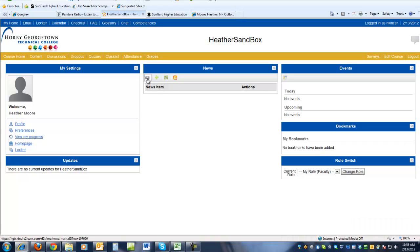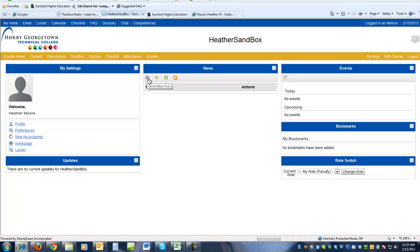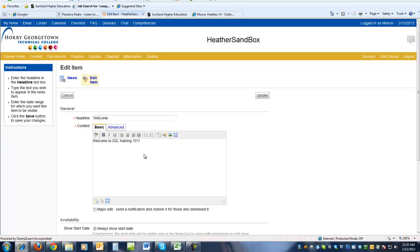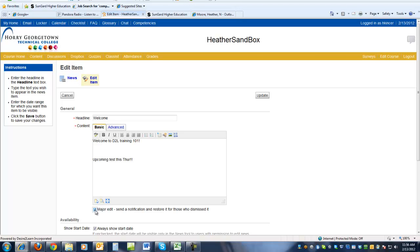For you as an instructor, if you want to go in and edit any of your news item tools, you can click on the newspaper icon here. Click on the pencil to edit. Upcoming test. Notice there is a major edit checkbox here, so if you make a change and you want everybody to see the change, be sure you check major edit.